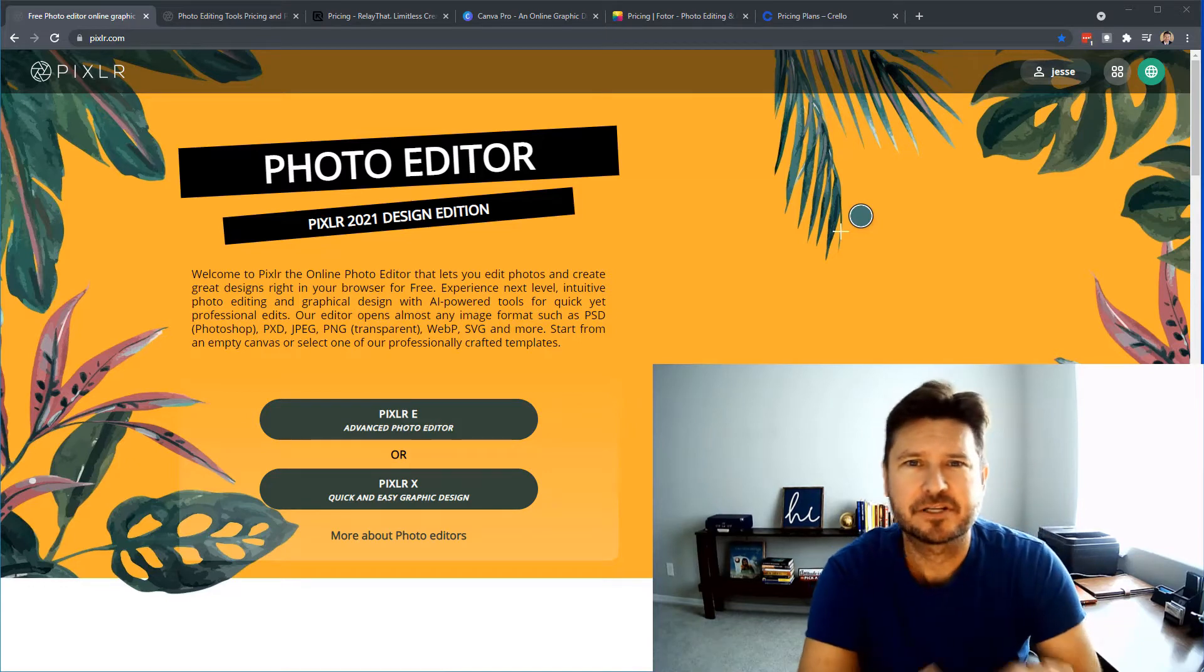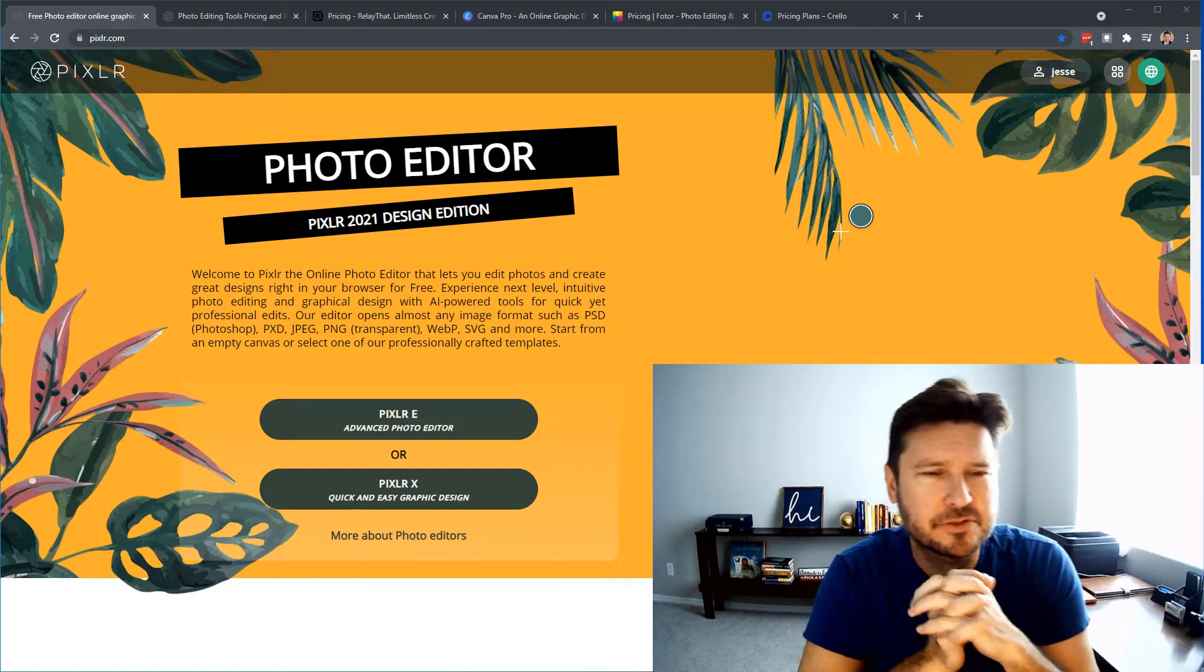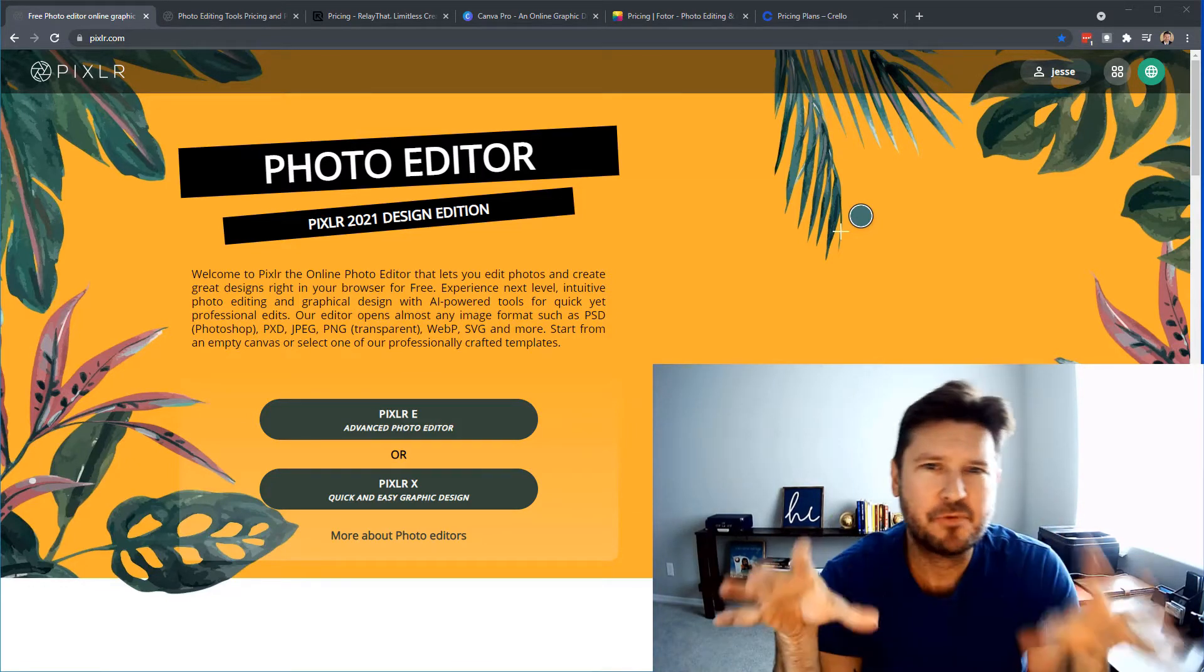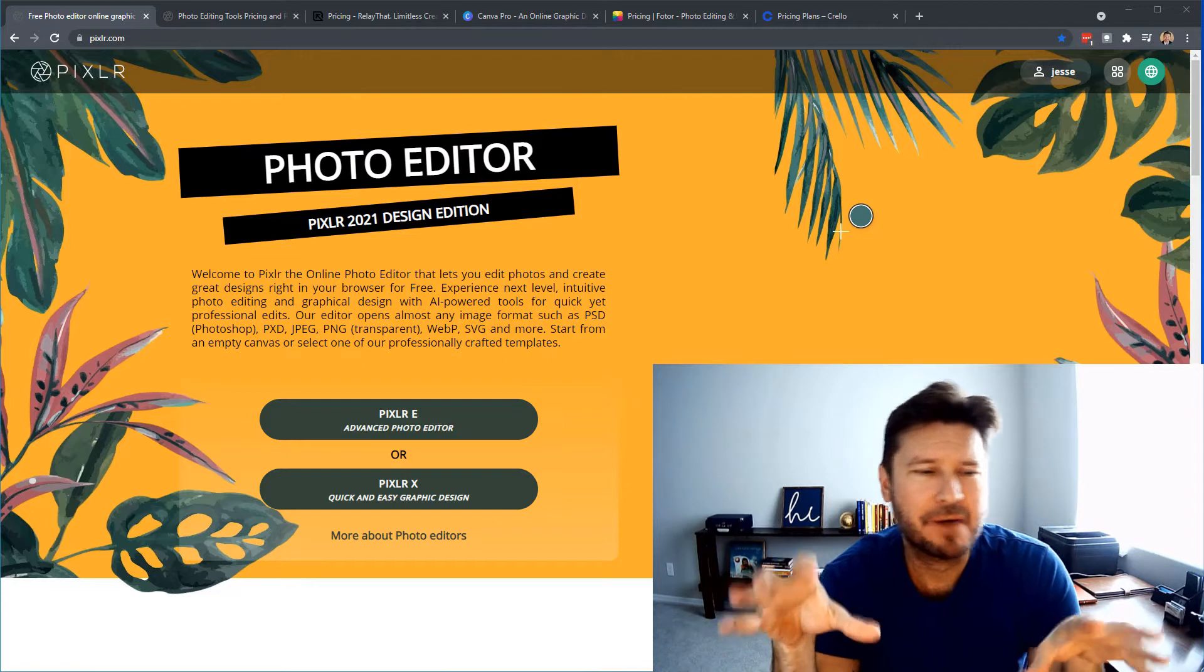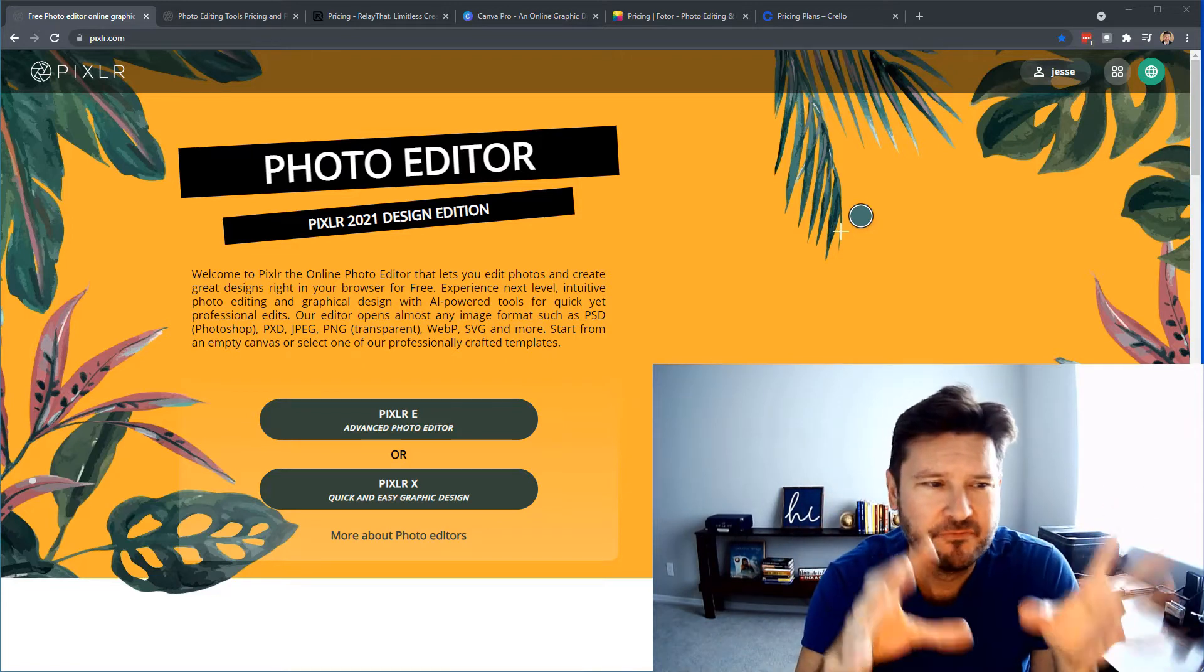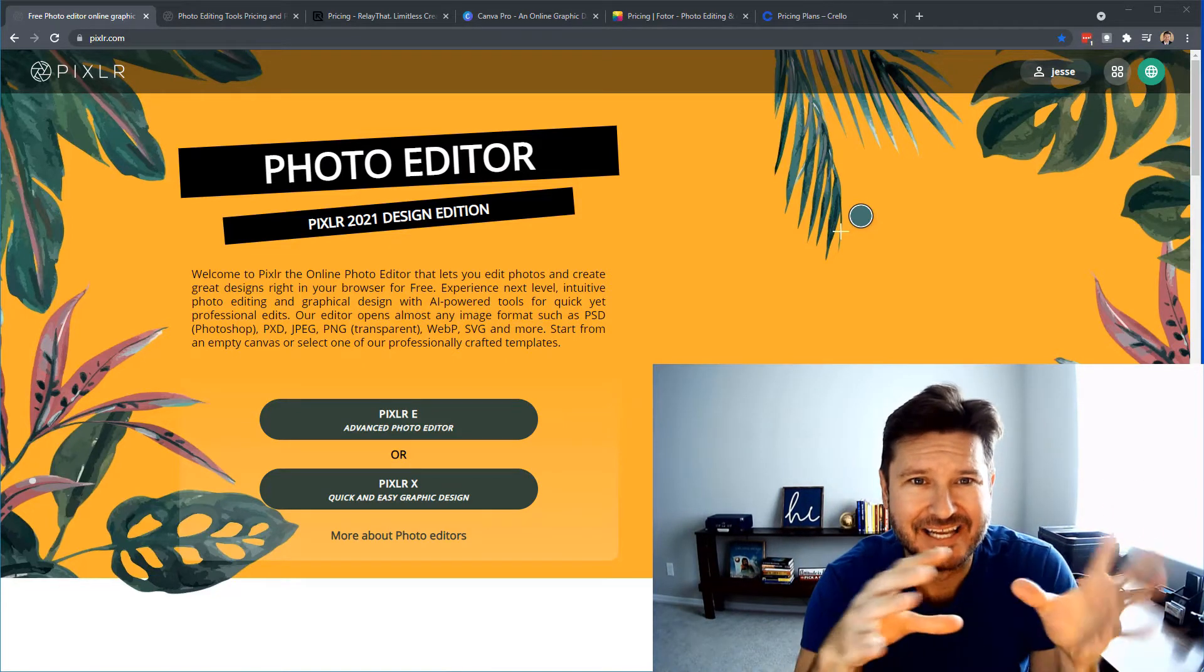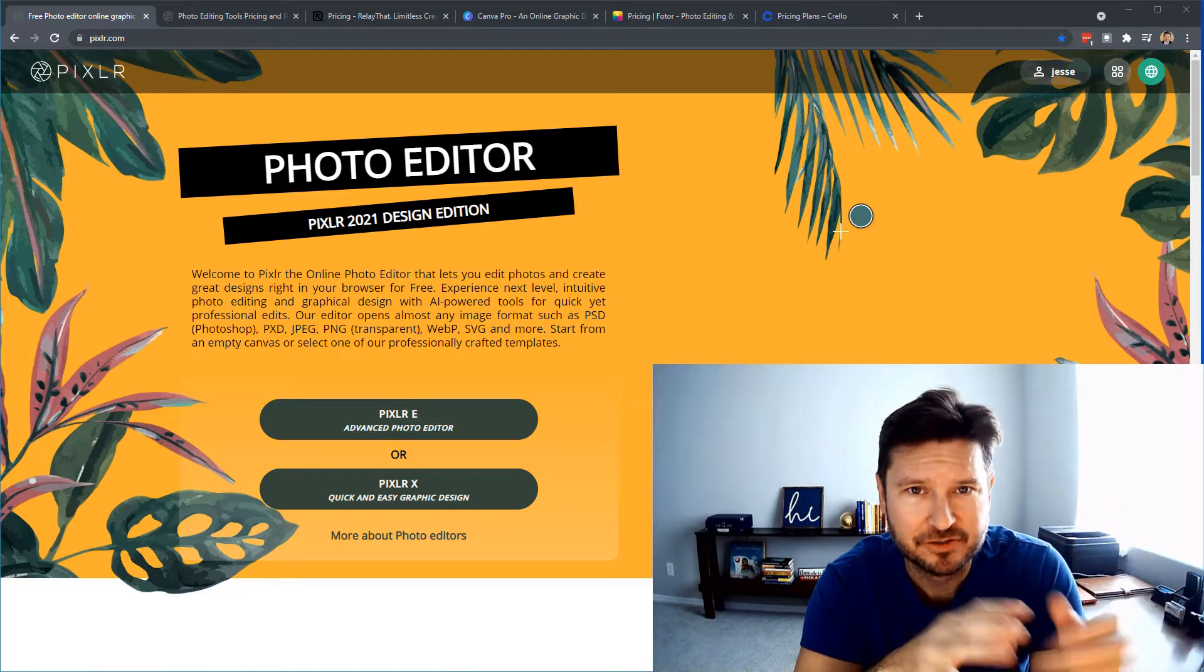Welcome back to my channel, guys. I'm Jesse Clark with Small Business Resources. Today we are going to talk about Pixlr, Photo Editor, and Design Creator.